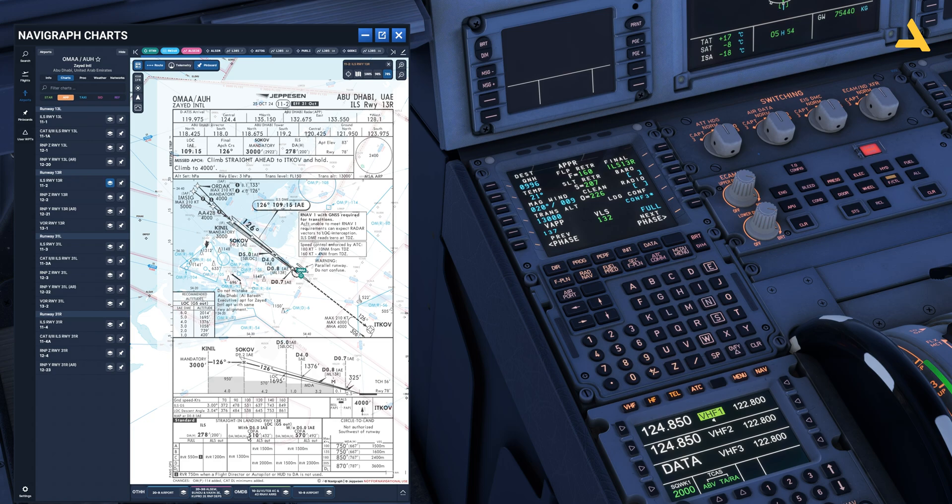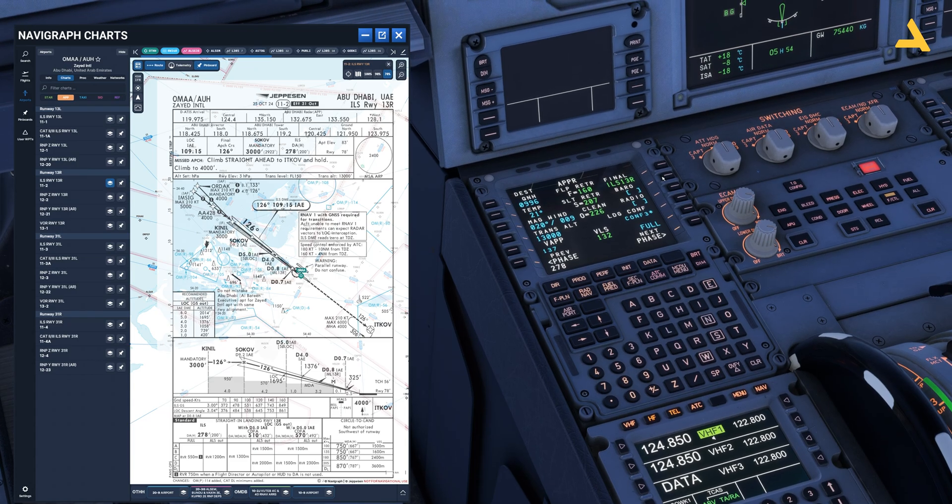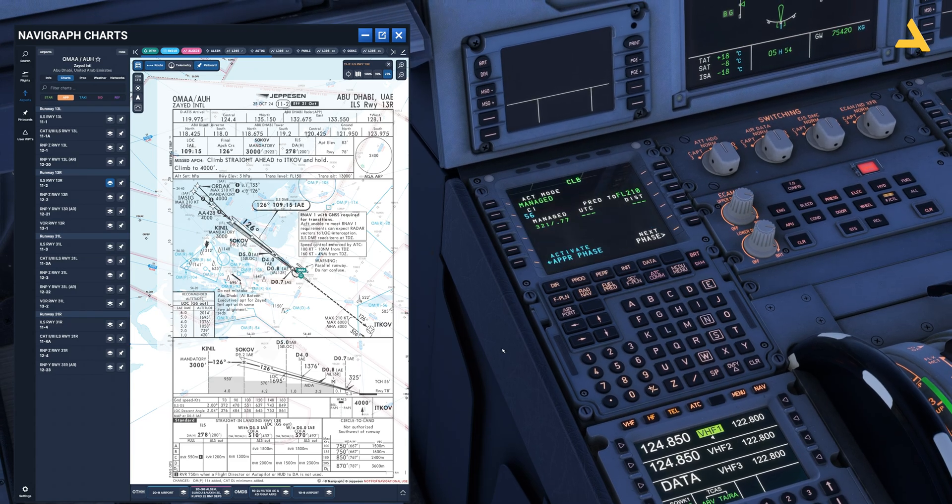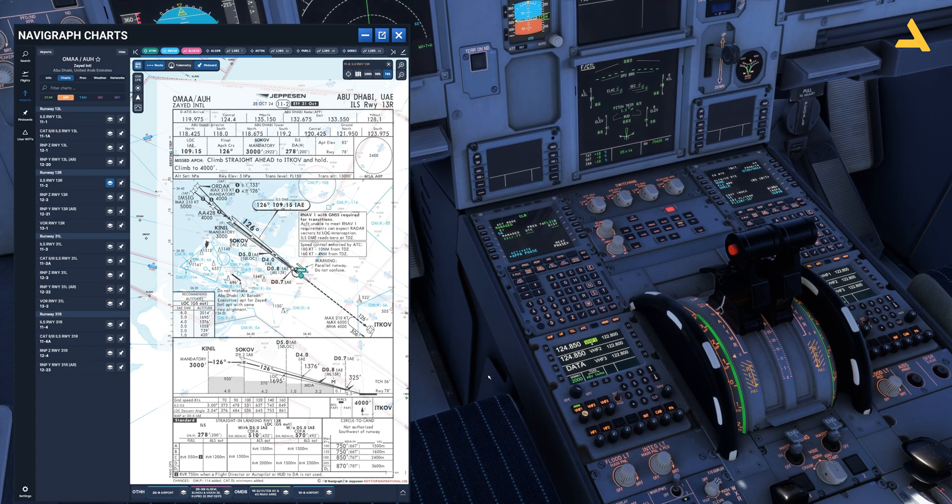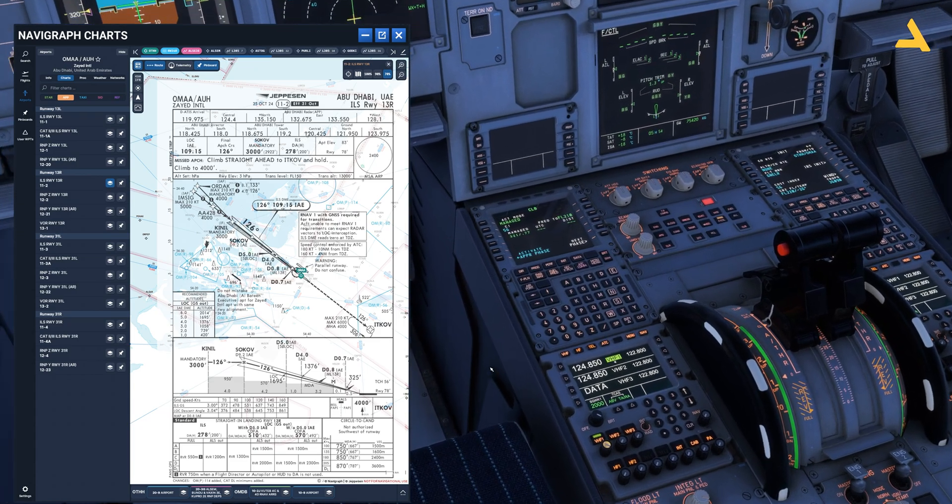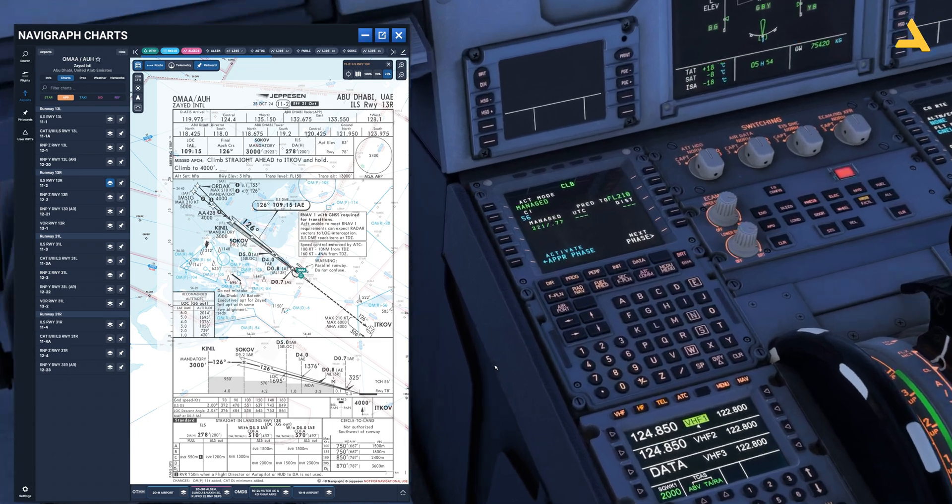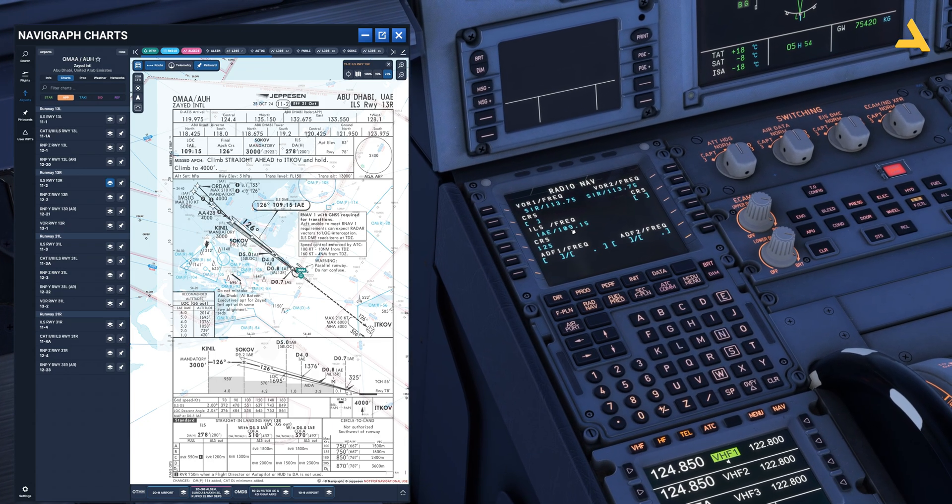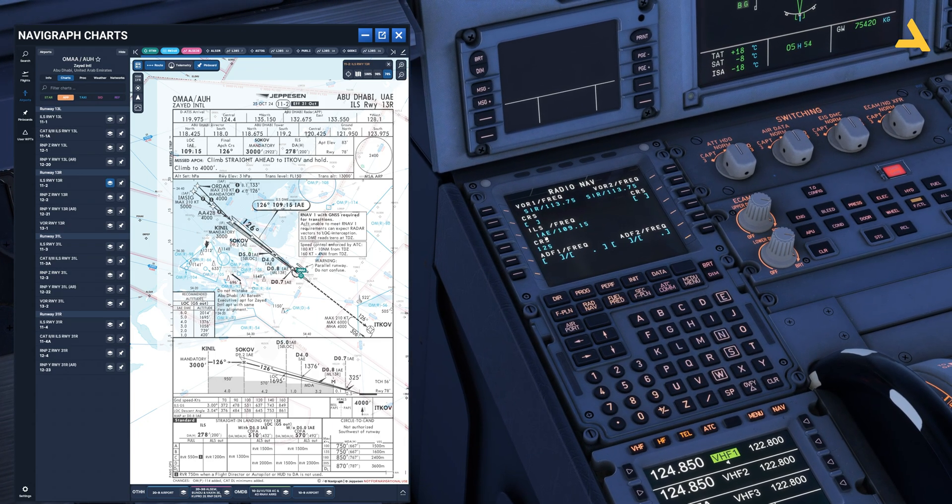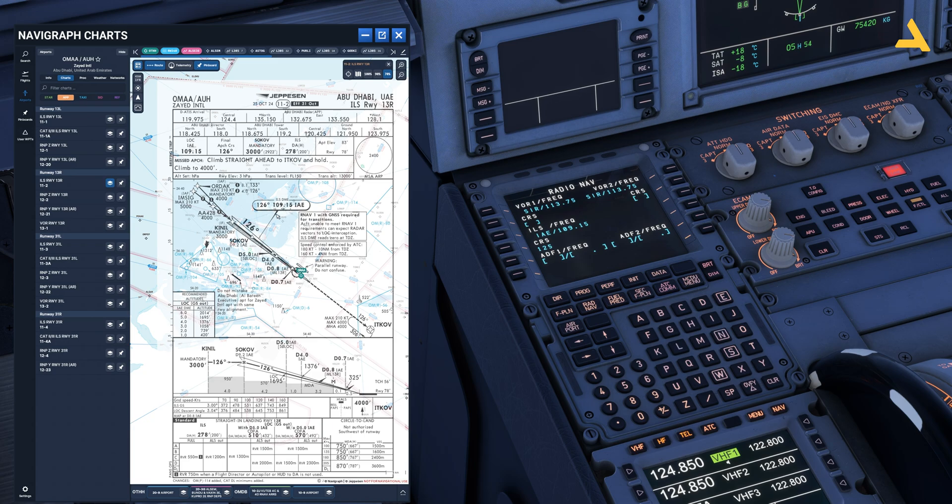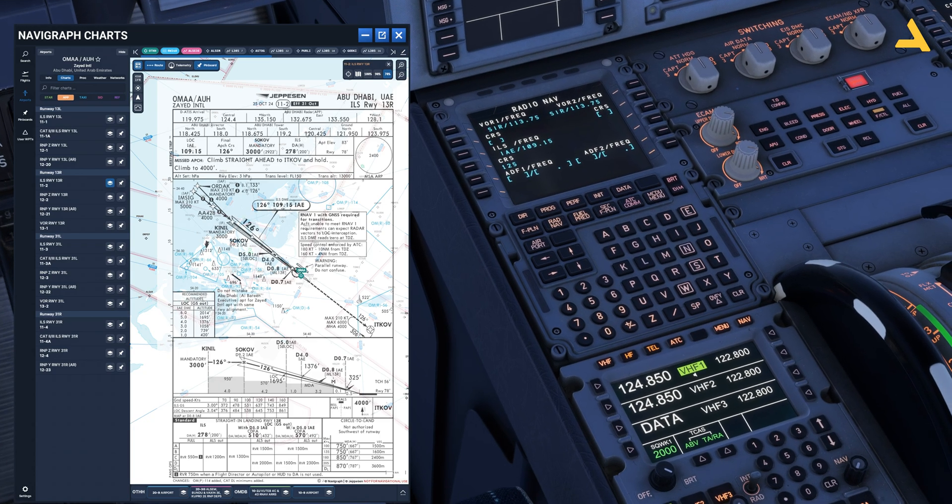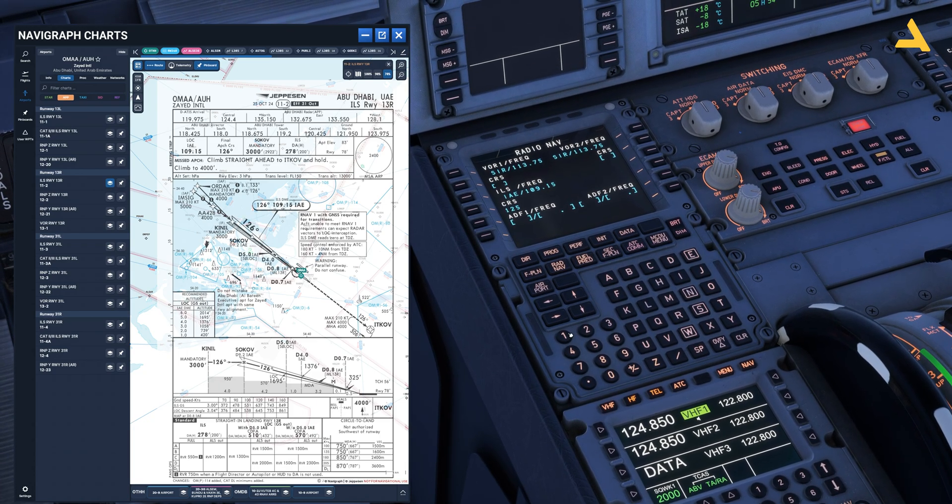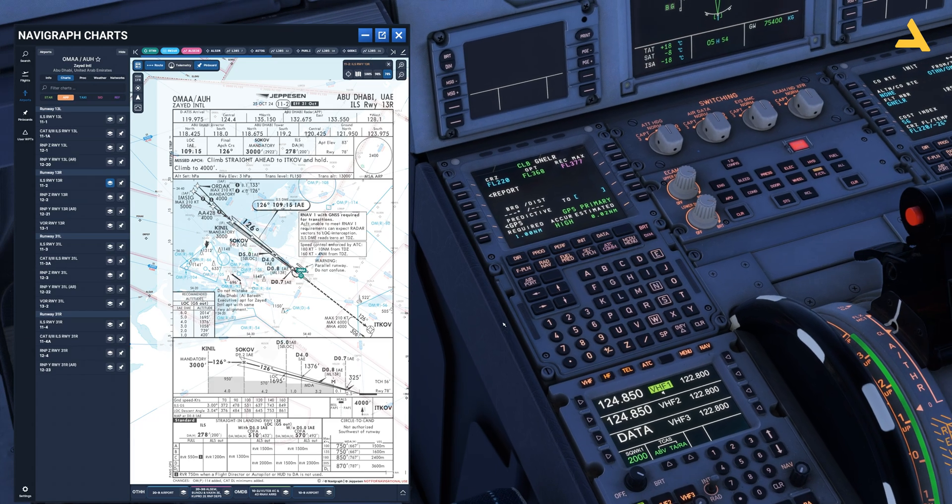And the minimums, for ILS it's 278 in terms of Barrow. So 278. That's it. Now we have the destination data over here as well. And let's cross check if we have the ILS frequency. The identifier is IAE, and the frequency is 109.15. It's there. Course is 126 degrees. So let's correct the course. 126. And that's it.